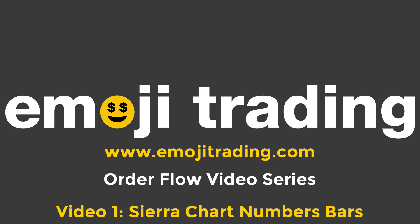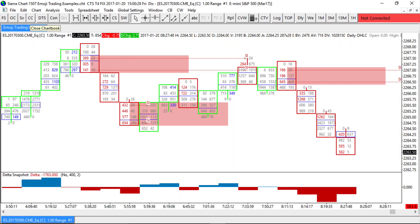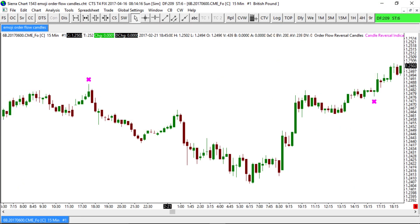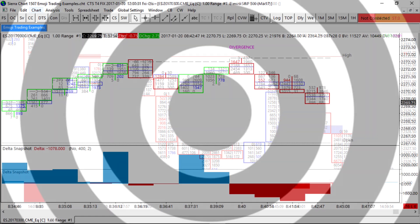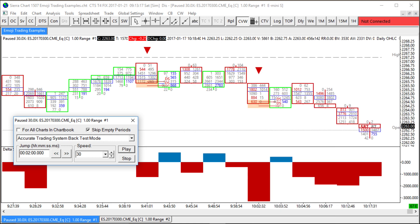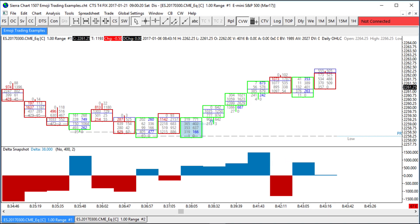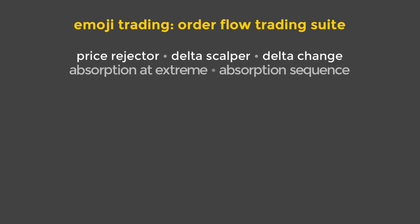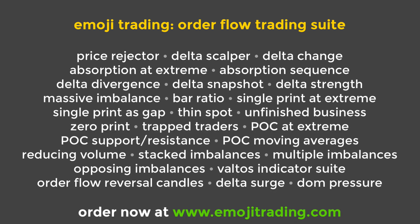Welcome to the Emojitrading order flow video series. My name's Lee Harris and I'm the founder of Emojitrading. We make add-on software for Sierra Chart that helps you to visualise and interpret order flow more easily. Our software brings the changes in the market supply and demand to life so that you can plan trades using better information and precise execution, which can ultimately reduce your risk and maximise your profits. In this video series we're going to explain how you can start to use Emojitrading and Sierra Chart as the foundation for a trading approach based upon order flow.